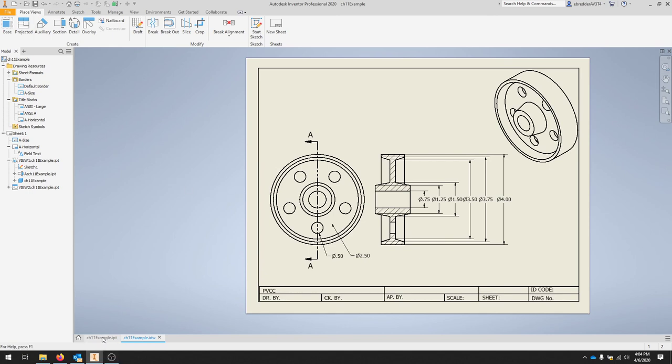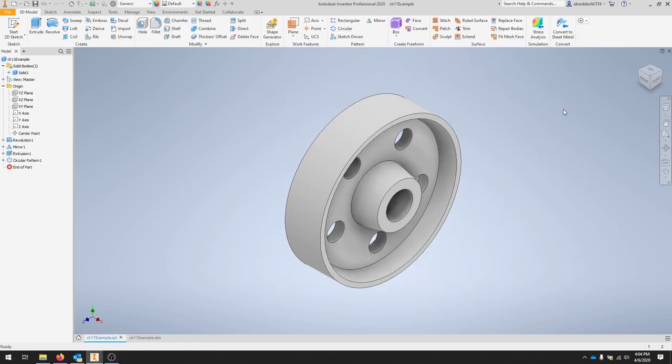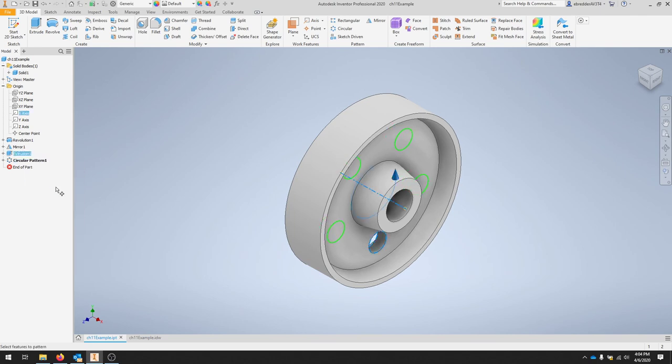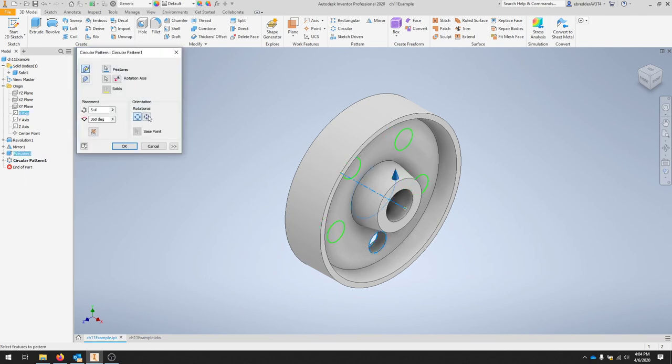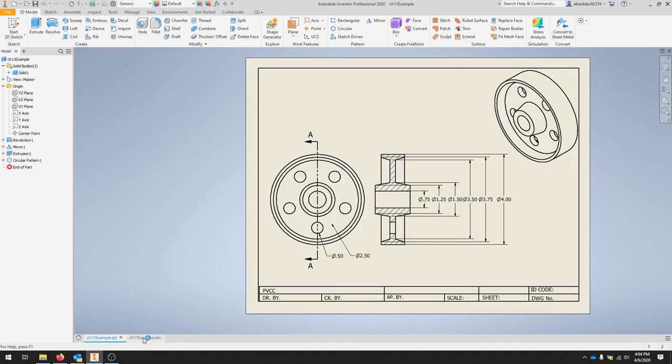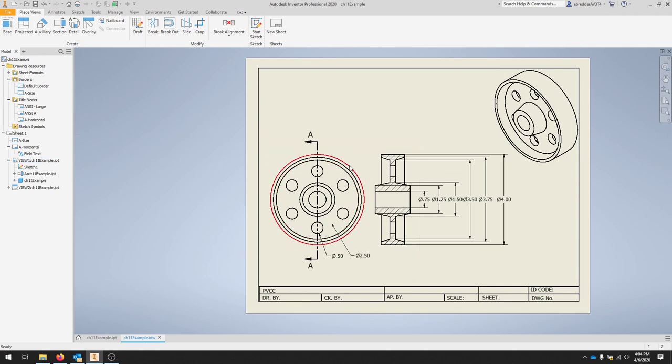To make sure your drawing is working and if you have any other things you need to adjust as you're designing. Let's say we go back to our part and we want to change our circular pattern. We'll right click and edit that feature. And let's say we want six holes. We'll hit OK. I'm going to save that. And I'll go back to my drawing and see it updates automatically. That way I know everything is linked and working.